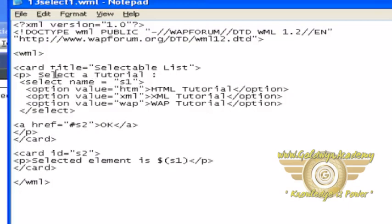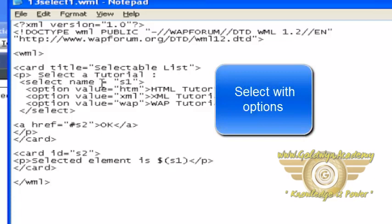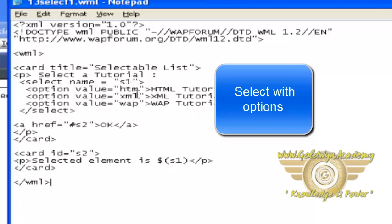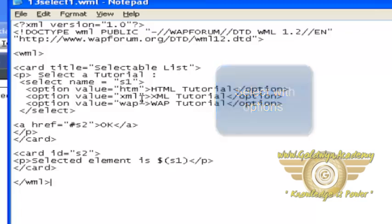Here in this example, we are using select and we are providing name here, name equal to S1. Option, and this is the option tag. Then value and then any tags and then option close. So here we are providing three options. And whenever we click on any option, then that value will be set in this name.